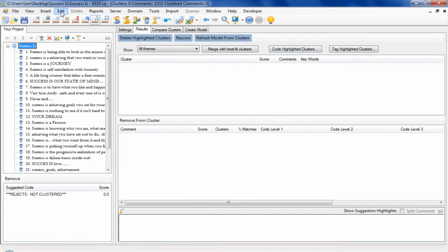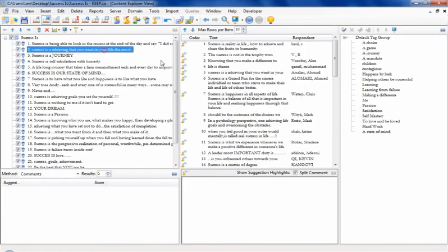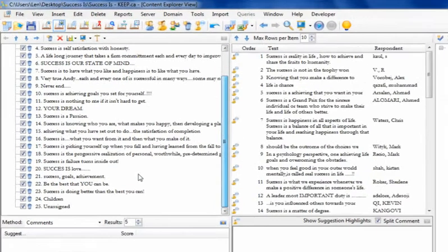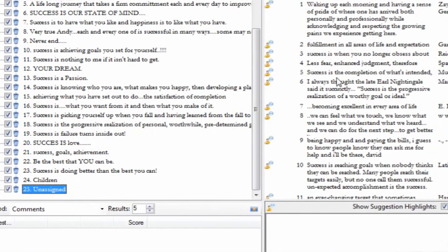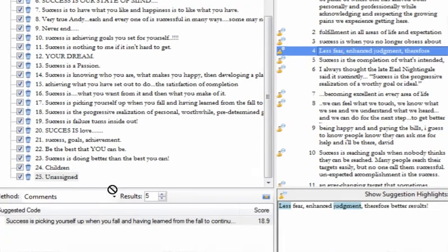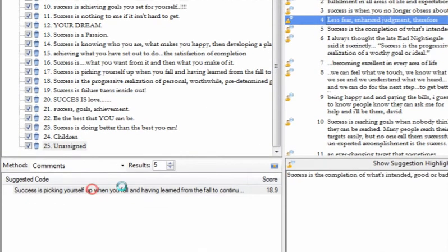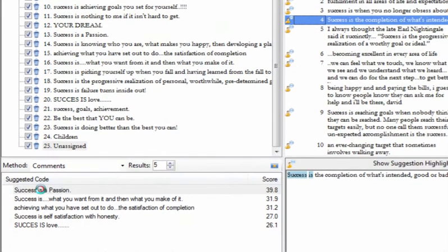Manual coding is best performed in Symphony's Content Explorer, where Symphony's code suggestion component monitors in real time your coding decisions and is able to make suggestions for you.